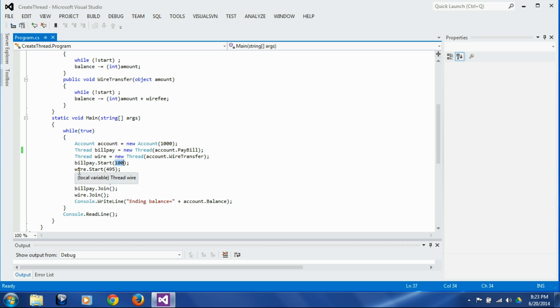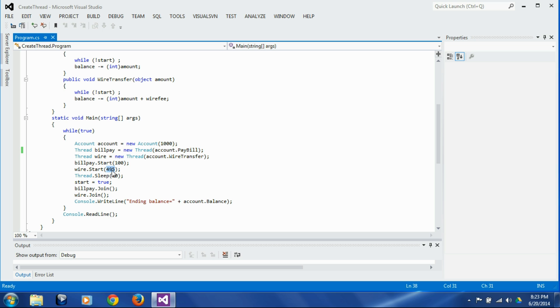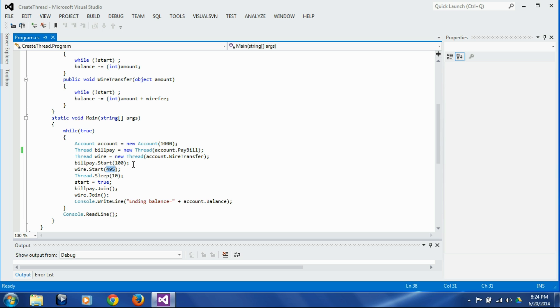I am starting wire transfer thread with the amount of 495, so we are going to transfer totally 495 plus 5 dollar fee which is 500 plus 100 which is 600 from the thousand dollars. So we should expect remaining balance of 400, which is the correct balance. Anything other than 400 is going to be wrong.